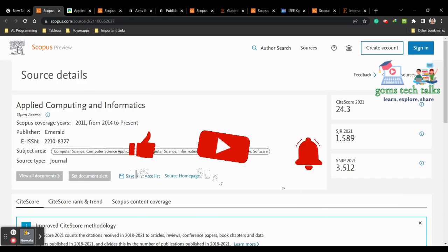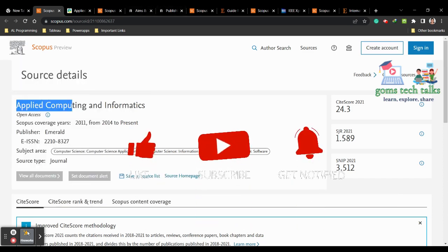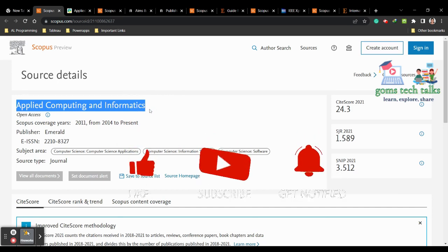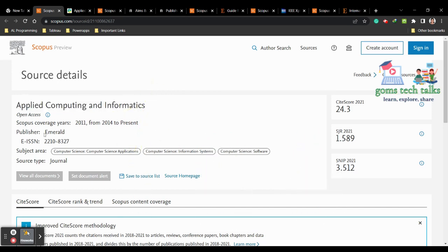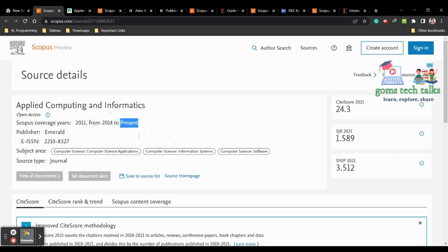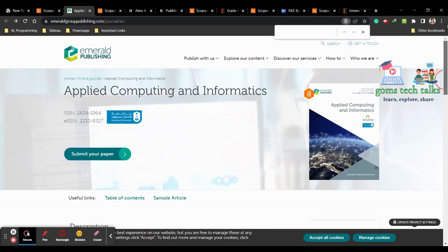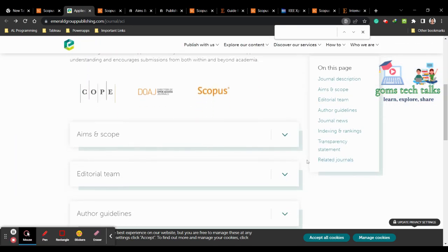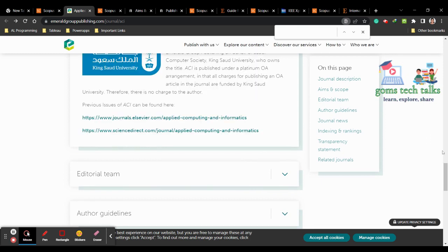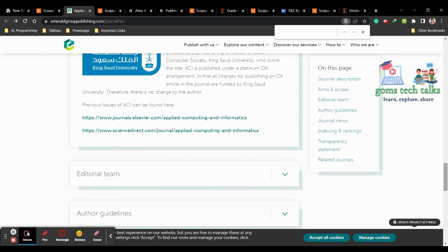The first journal we are going to see is Applied Computing and Informatics. The publisher is Emerald. The coverage is from 2011 and from 2014 to present, which is the important thing to check. Let us click the home page, which takes us to this page.